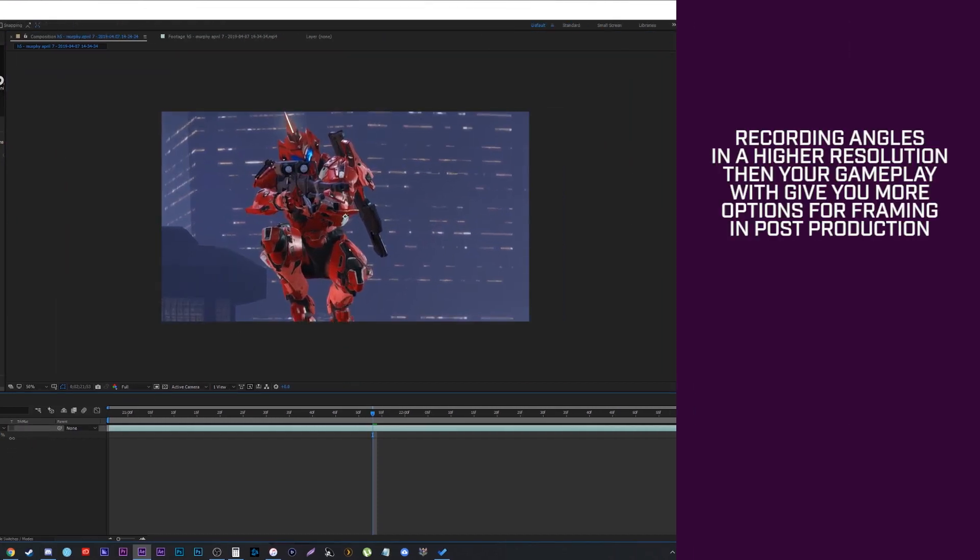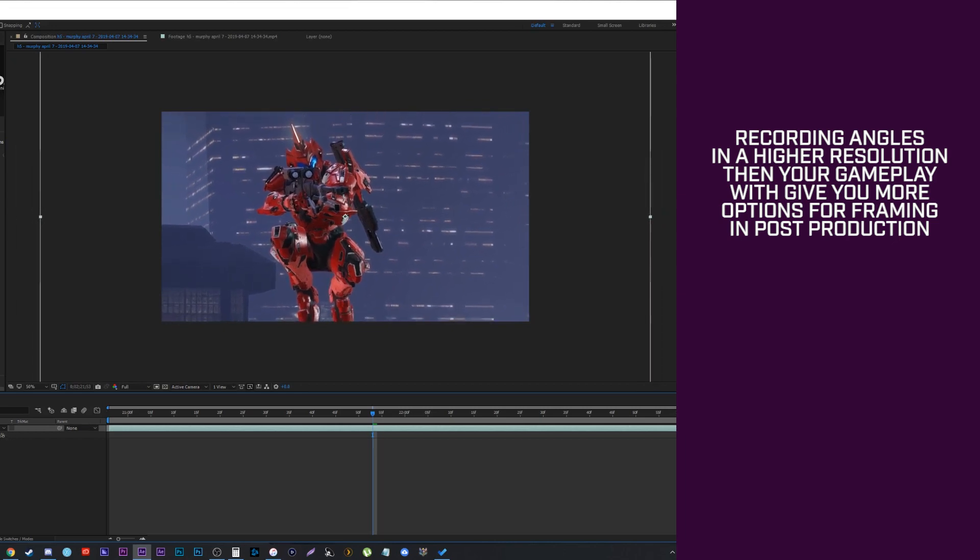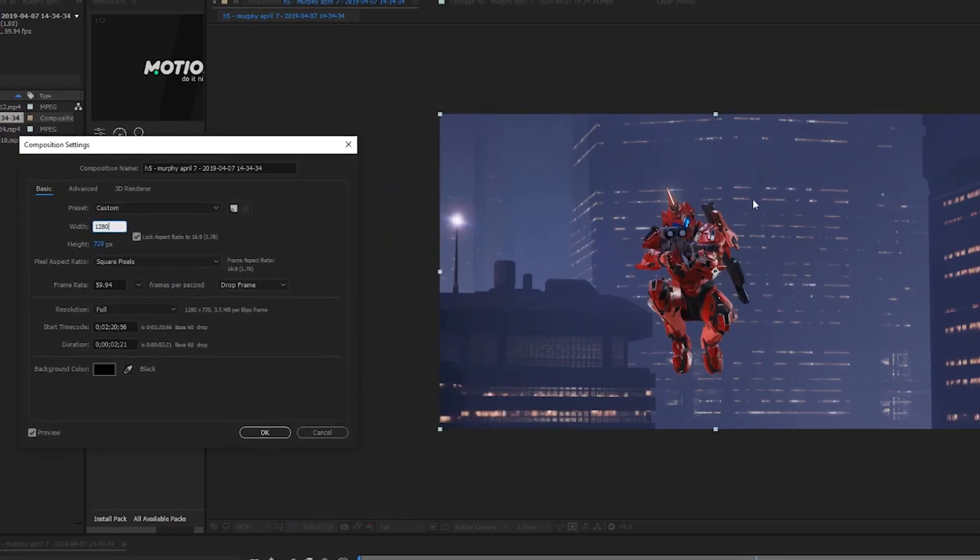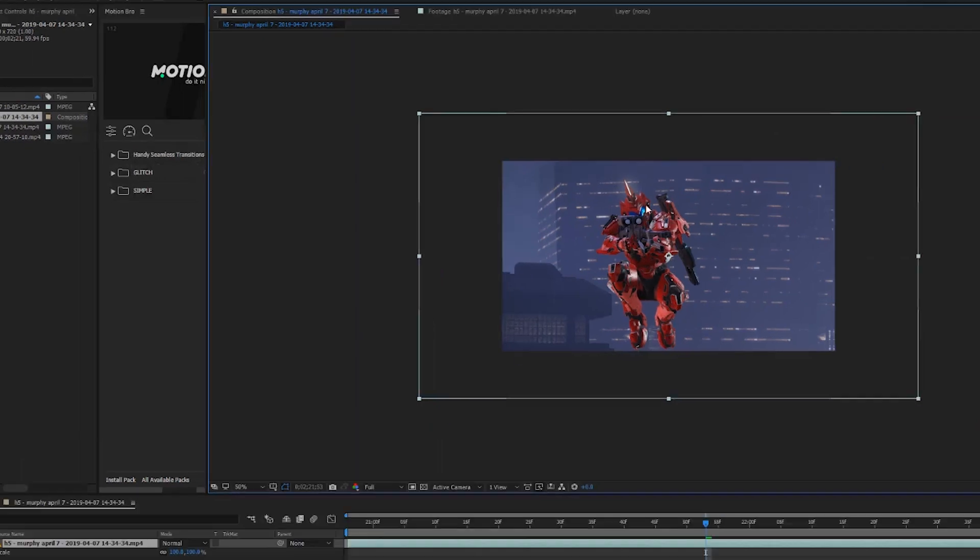So I could even scale in up to like 160% and it would still look fine in 720p here. An example here is this composition is already at 1080p because that's what the footage is, but because I know my gameplay is at 720p, I could do that and you can see how much scaling you get that's lossless.